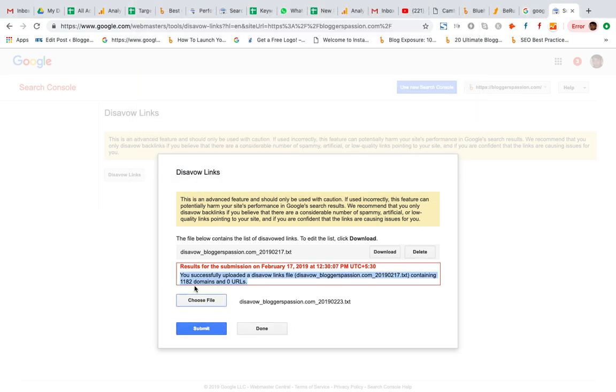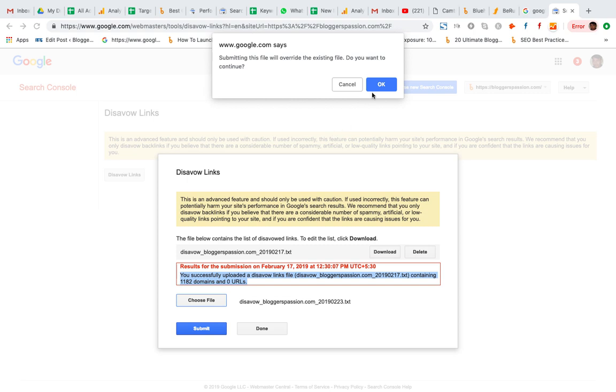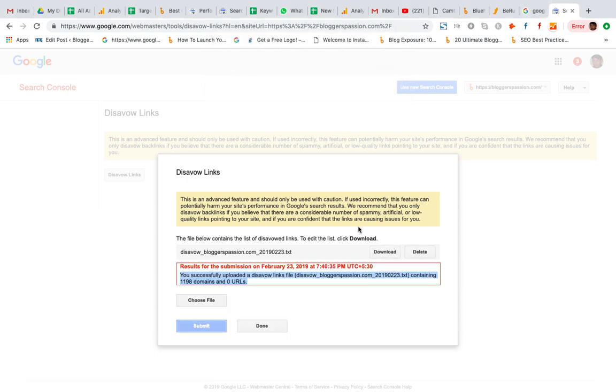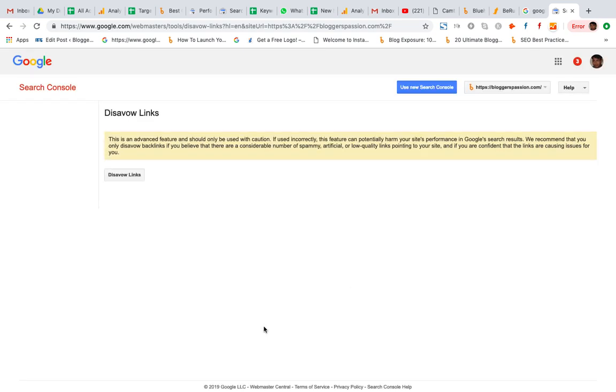In the past we have 1182 domains. Now let's see how many domains will be there. OK, click OK. So now there are 1192 domains which are potentially bad. I'm just going to submit this file and click done.